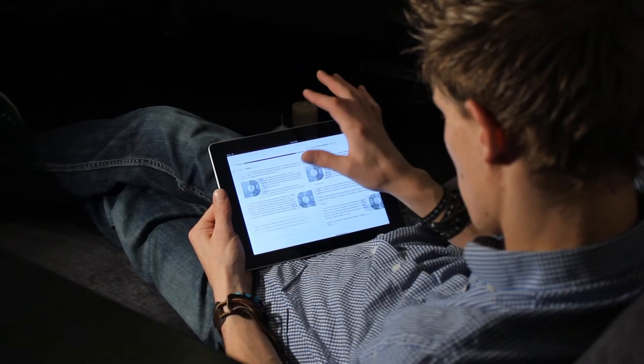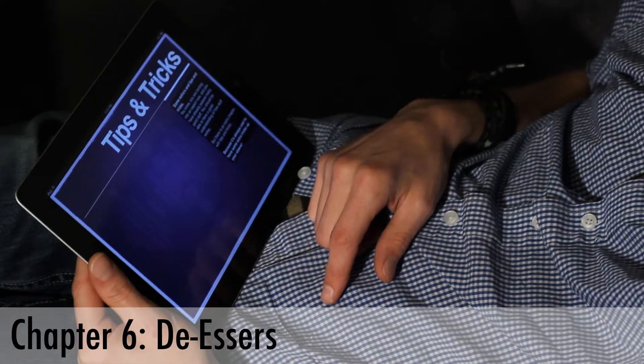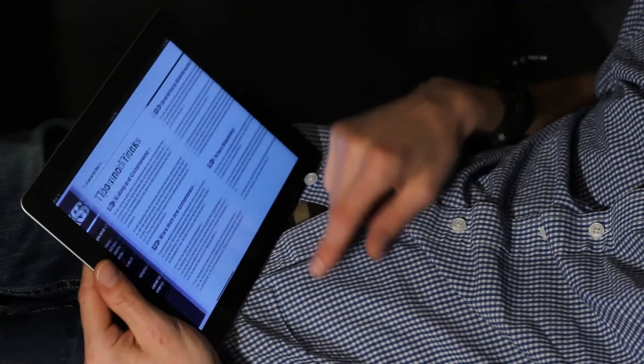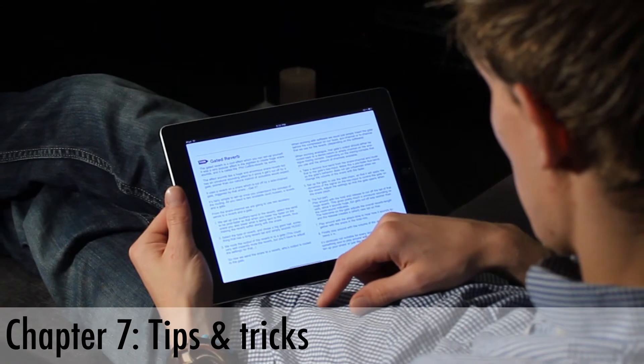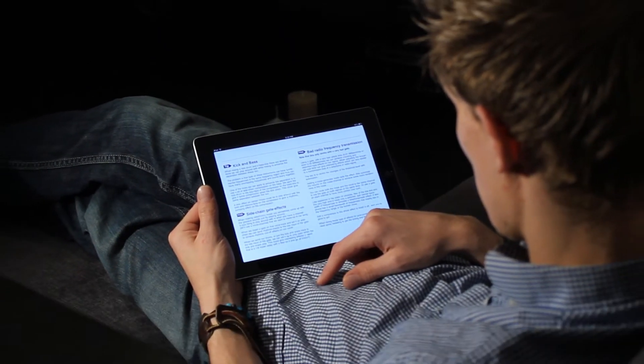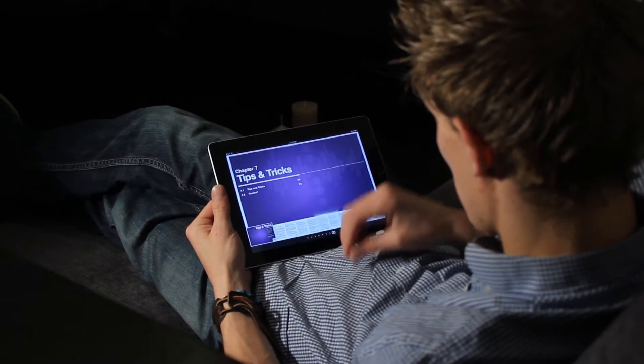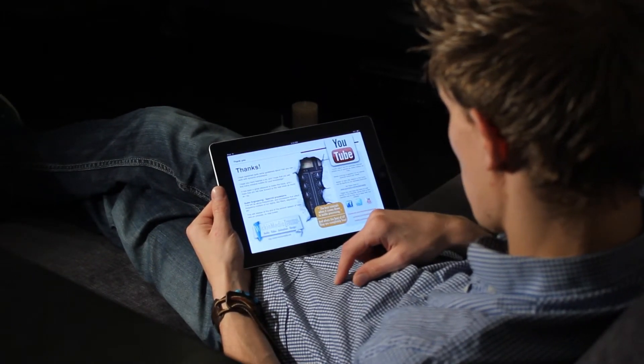Then we've got Chapter 6, which is about de-essers. And then finally we have Chapter 7, which has some really cool tips and tricks about compressors, gates, and all these types of things.